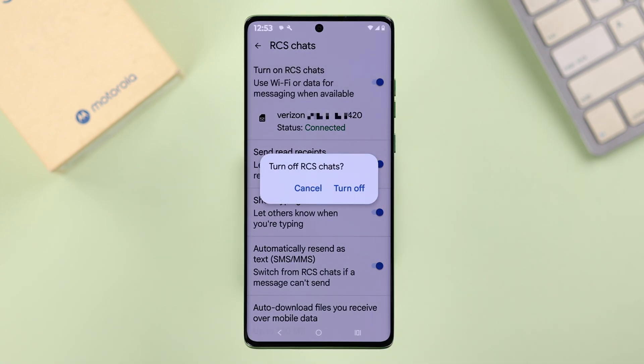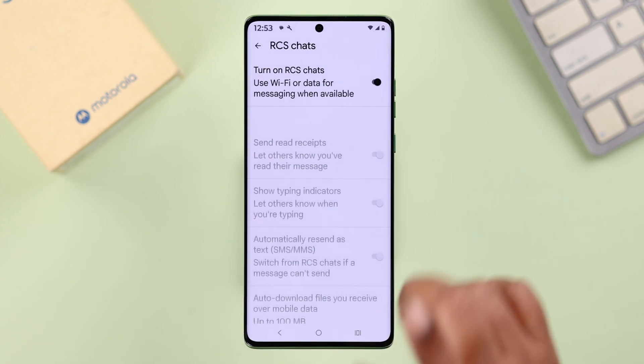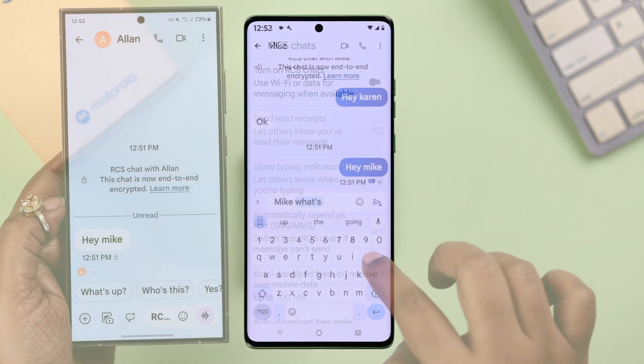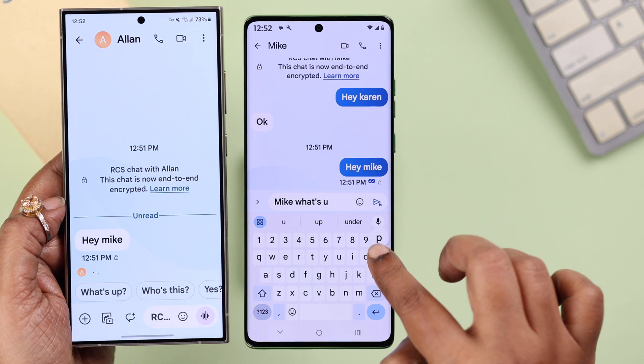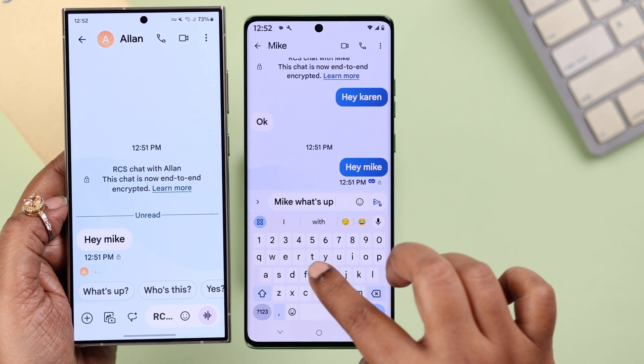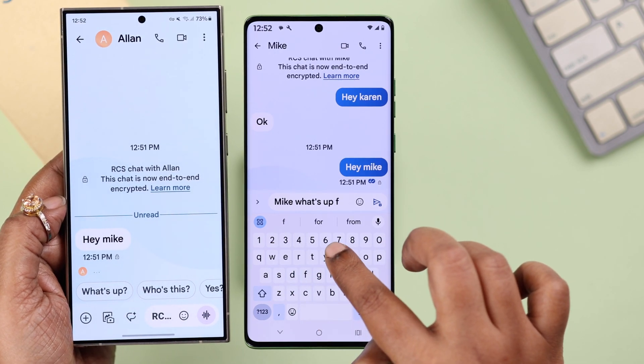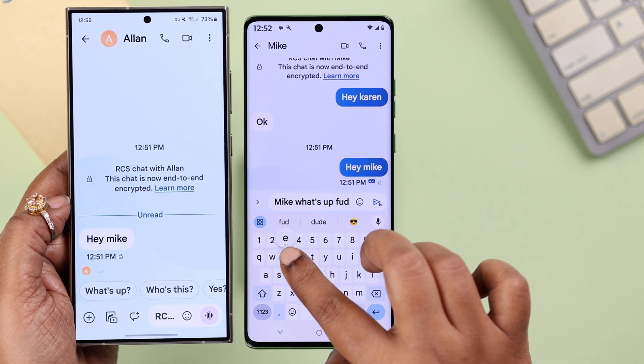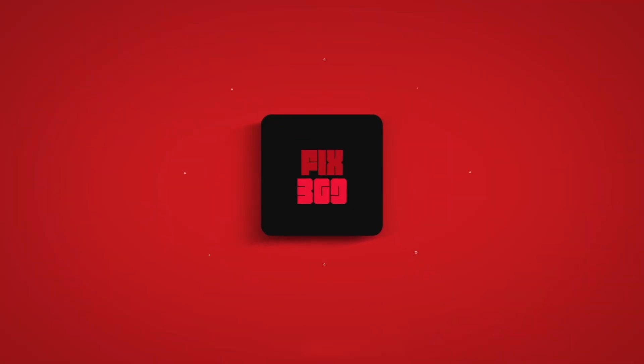Whenever you don't want to use RCS anymore, just come back to the same RCS settings on your Motorola and disable it. That's all — that's how you can enable or disable the RCS chat option on your Motorola. Thanks for watching.